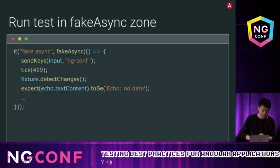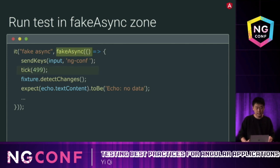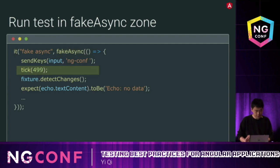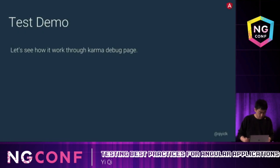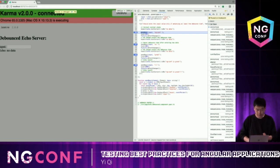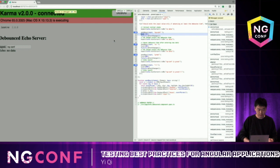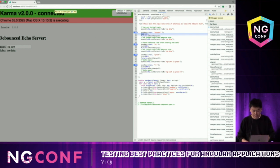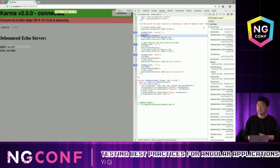Everything is synchronous in the fakeAsync zone. It's mainly used for testing timers — it's faster and gives us more precise time control. We wrap our test in fakeAsync and use tick to advance the virtual clock. Let's see a demo. We send keys, and the input field is updated. Then we tick 499 milliseconds — less than 500 — and detect changes. The echo field doesn't update. That's great.